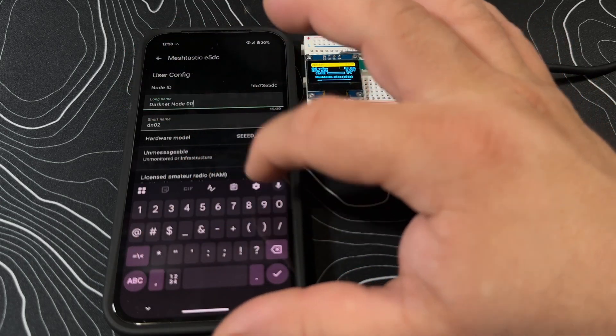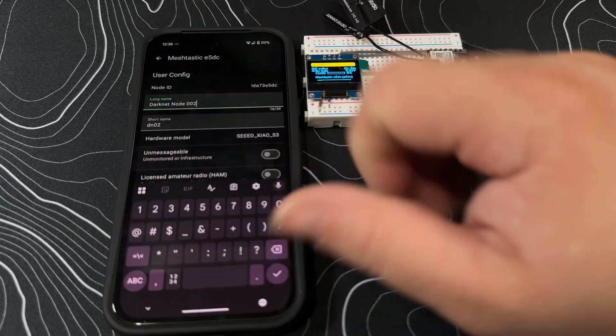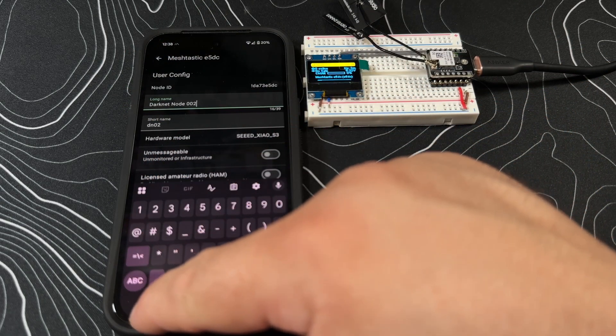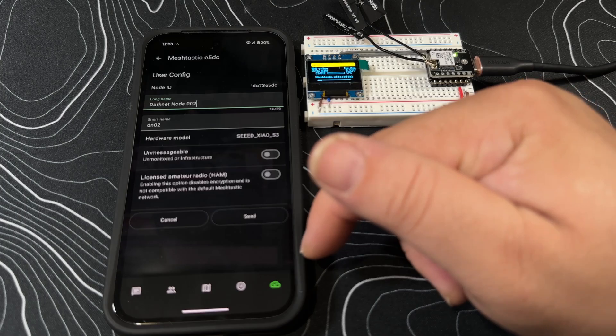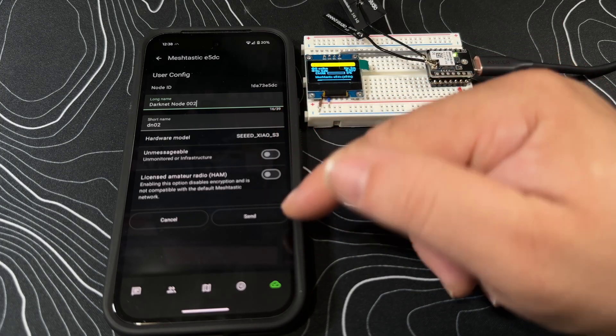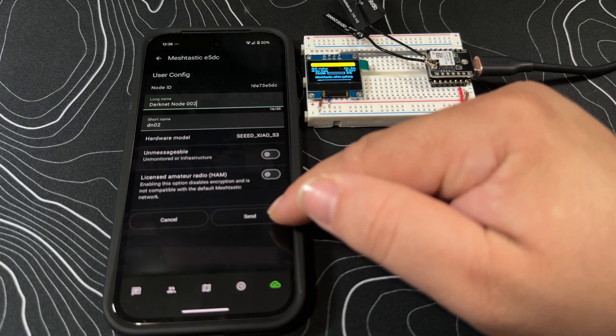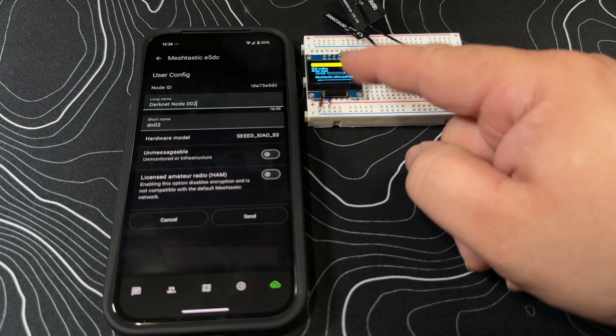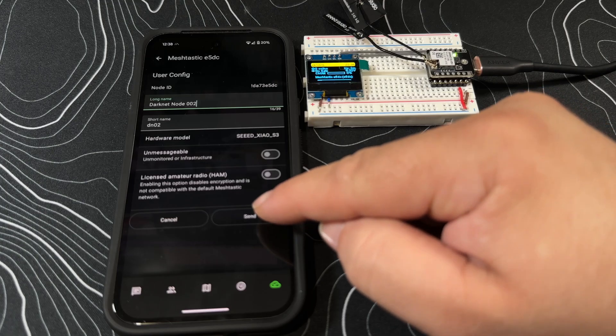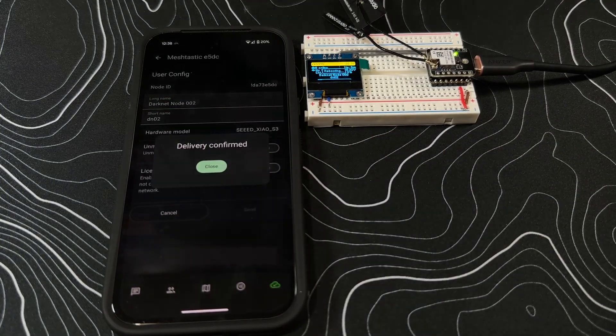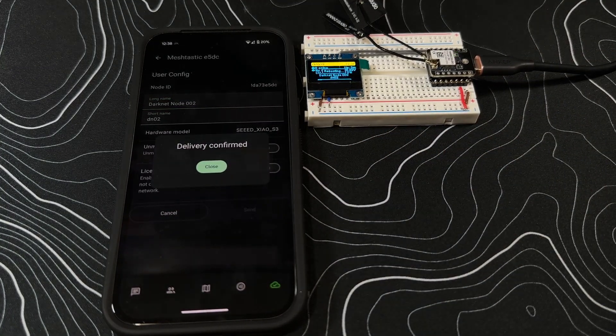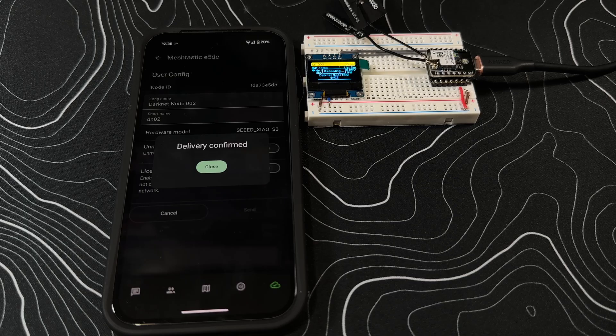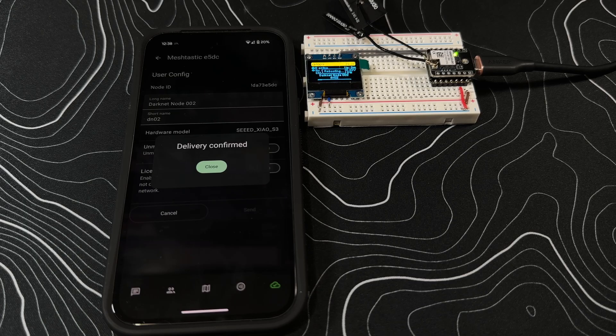We're not going to change anything else here. As soon as we hit send, it's going to send a reboot signal to this guy. Delivery confirm - you can actually see it says rebooting.